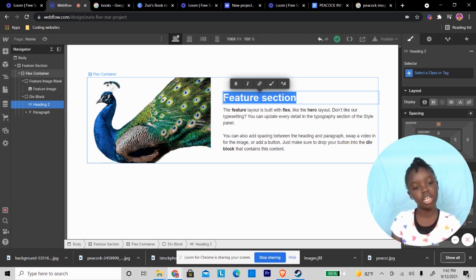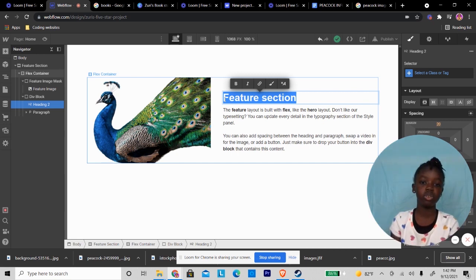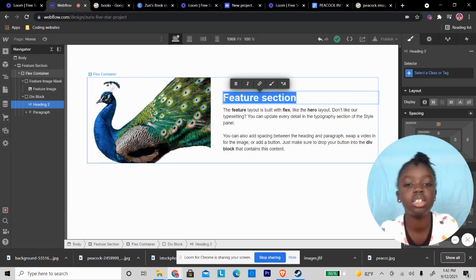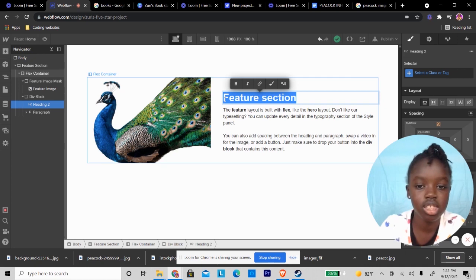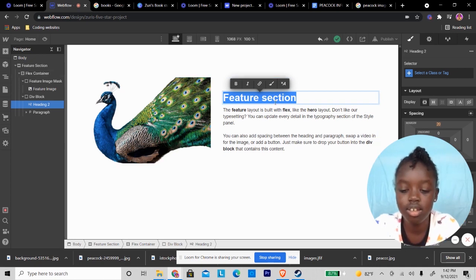Now that I have my peacock picture, I'm going to choose what I'm going to type in the typing text section.